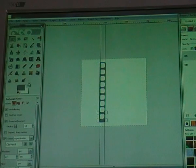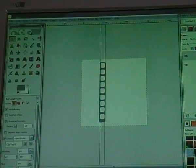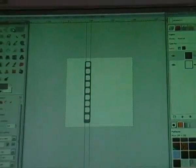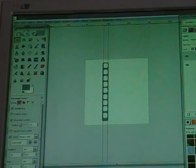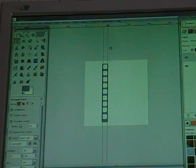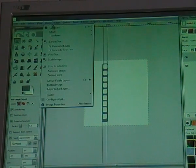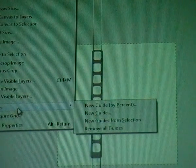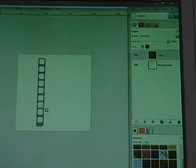Now go to Select > None. We're going to make the right edge, but we don't have to do this over again — we're going to duplicate this edge layer. But first we have to remove the guides because otherwise it's very annoying when creating the rest of the image. Go to Image > Guides > Remove All Guides and now all guides are gone.